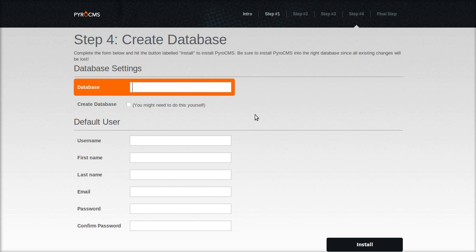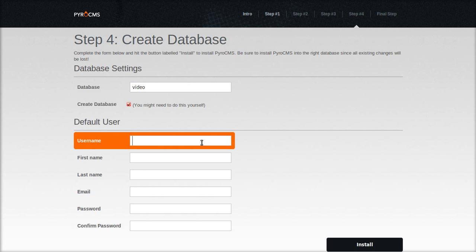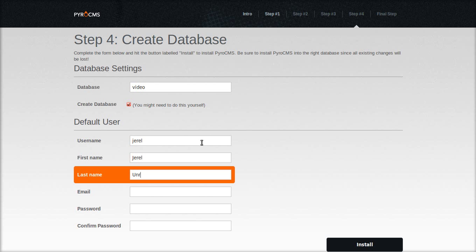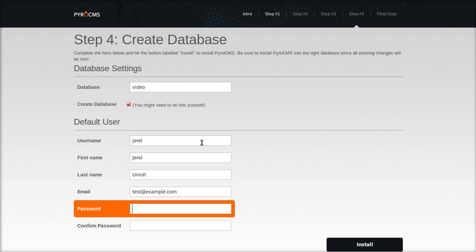Database name. I named it video. Automatically create the database. And fill in your user information. Your email. Administrator email. And a good password.